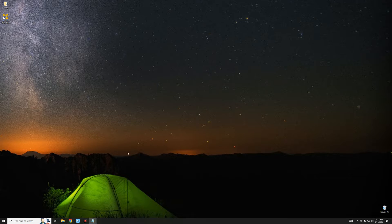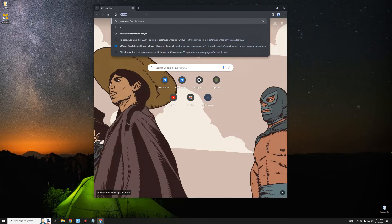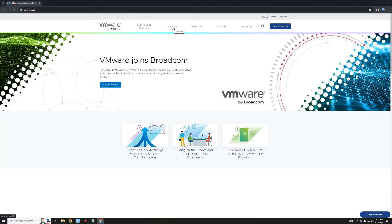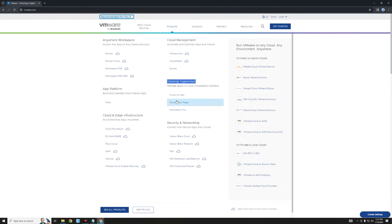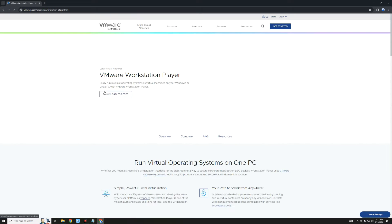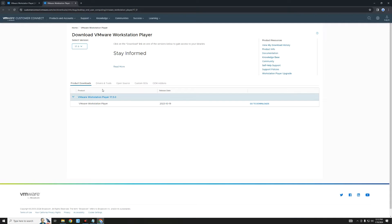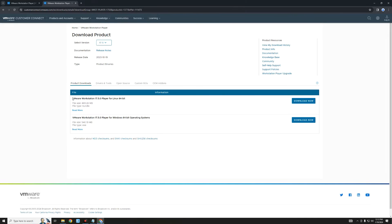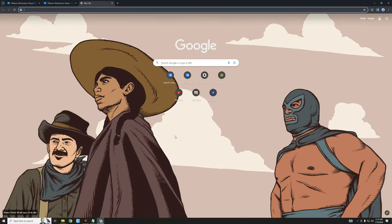The first thing we have to do is download VMware. Head to your browser and search for VMware, then click on the link that goes to vmware.com. Click on Products, then on that desktop hypervisor click on Workstation Player, then click on Download for Free. By the right, click on Go to Downloads and you can see VMware for Linux and VMware for Windows.